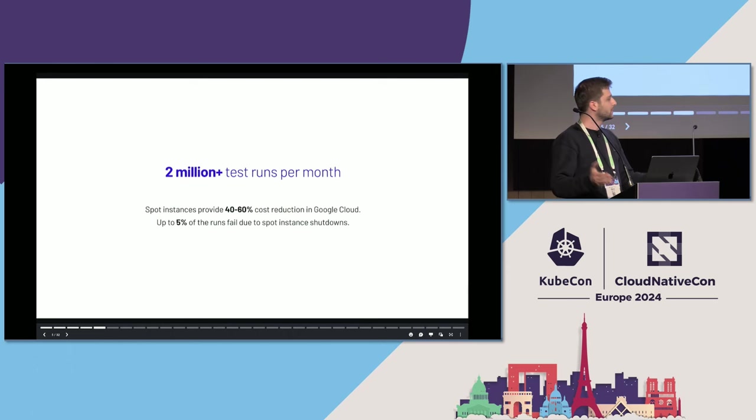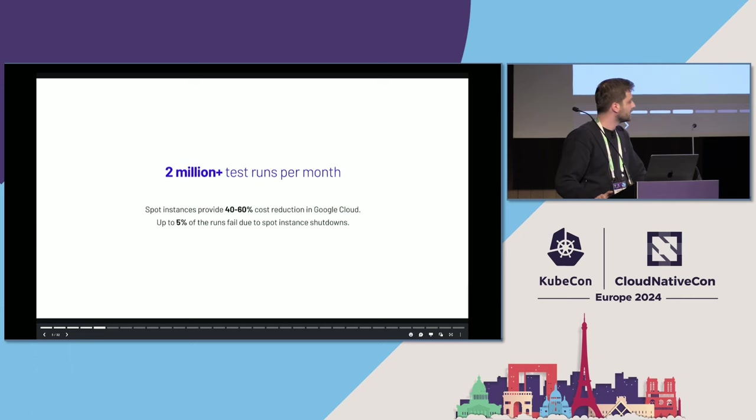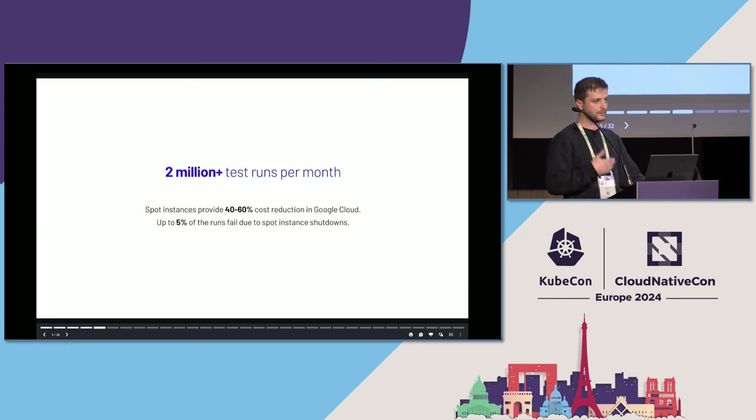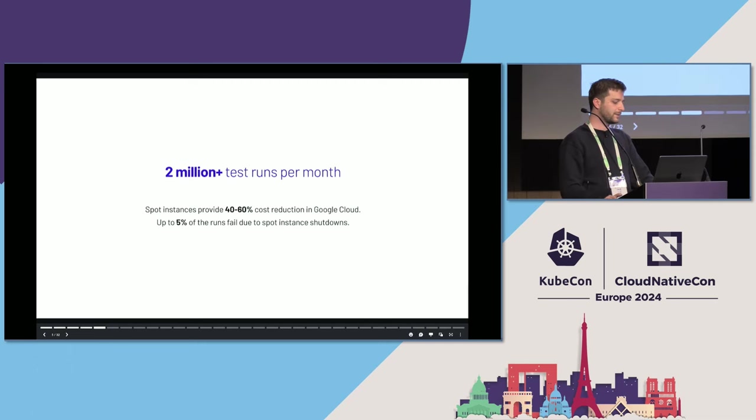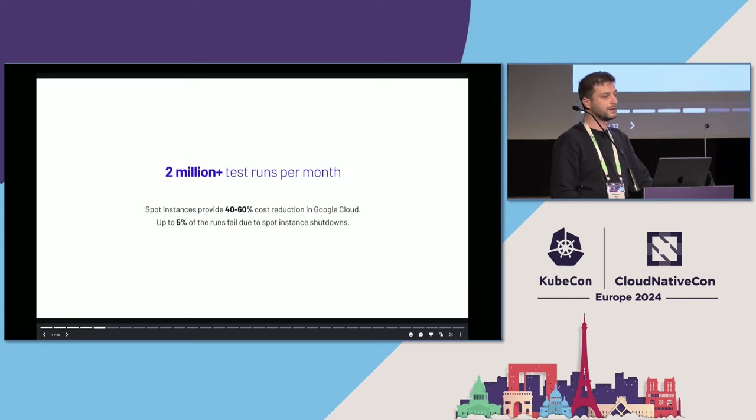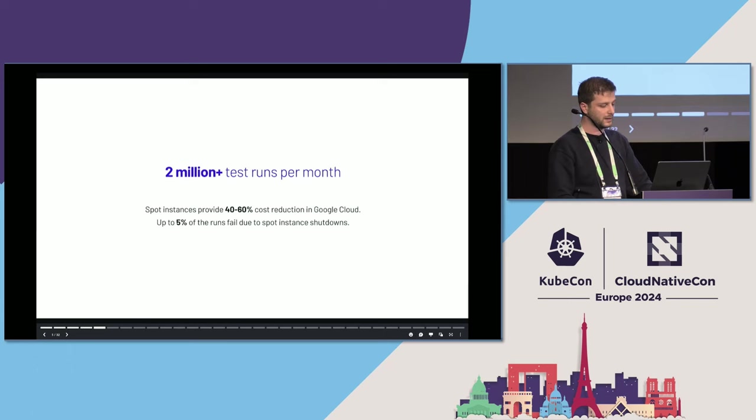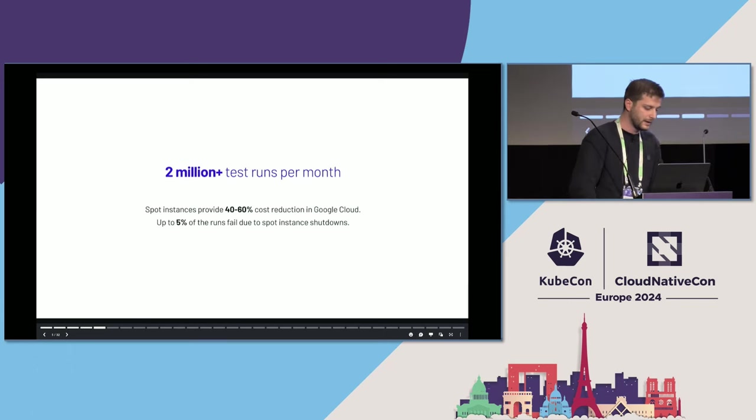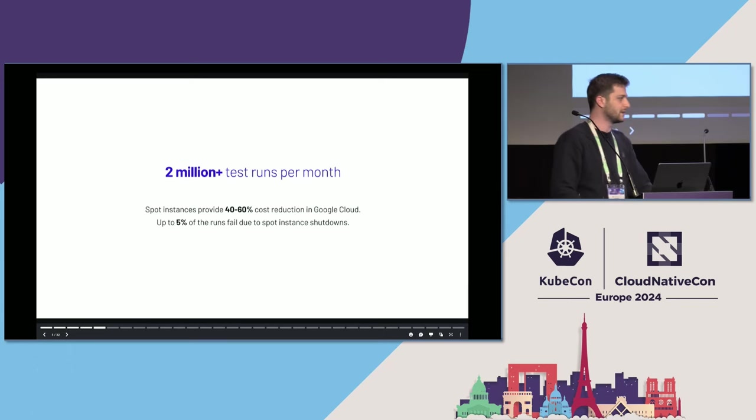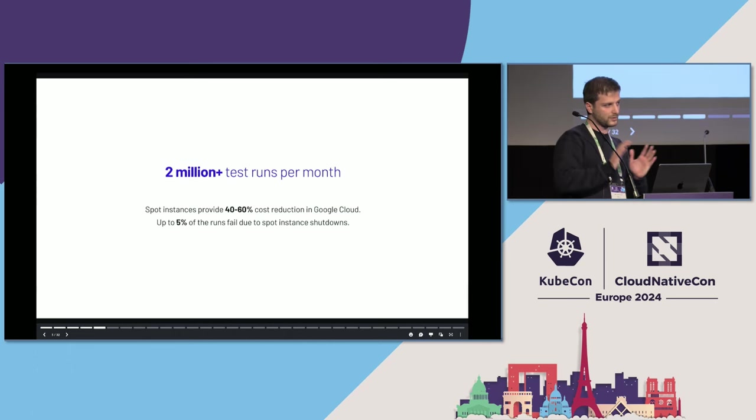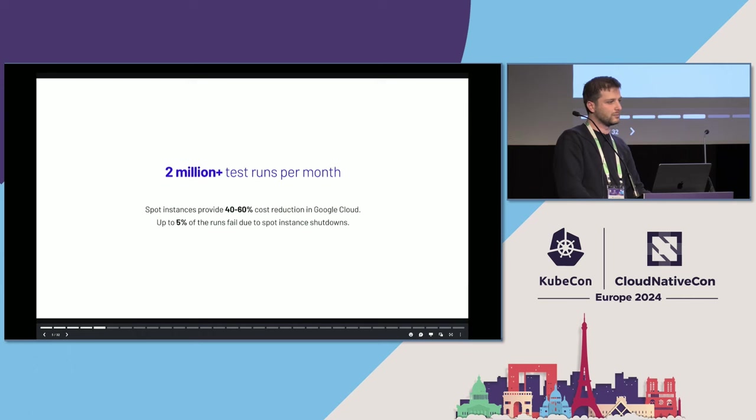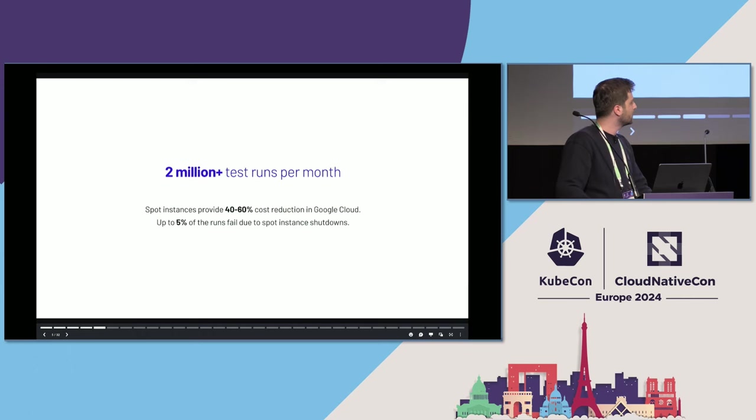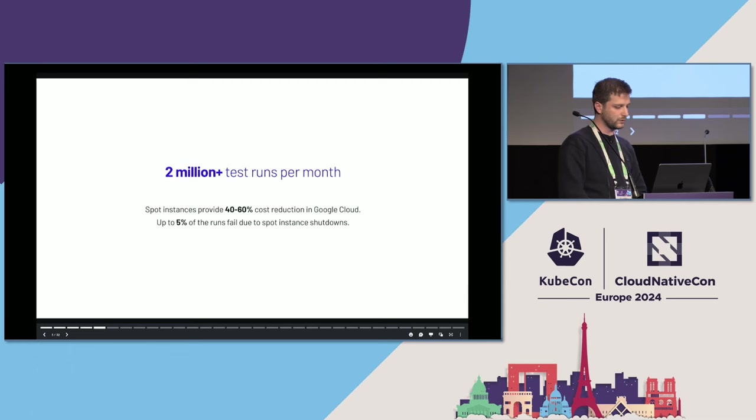The main thing with spot instances is they fail randomly. They just restart, and GCP tells you pick up and go in 30 seconds, effectively. Because of that, up to 5% of our runs fail because of these shutdowns. 5% is noticeable, especially because it affects all customers. Long-running jobs are more exposed to these failures. So there were a couple options about how to overcome this.